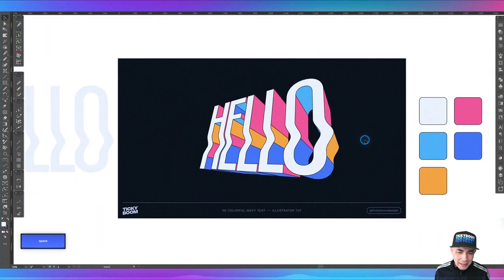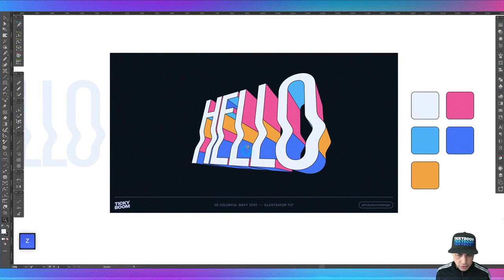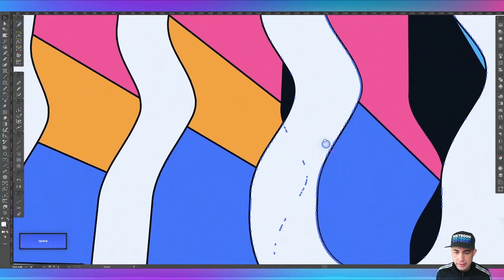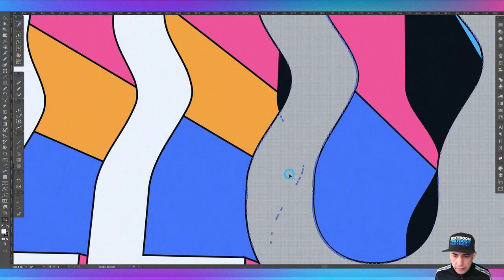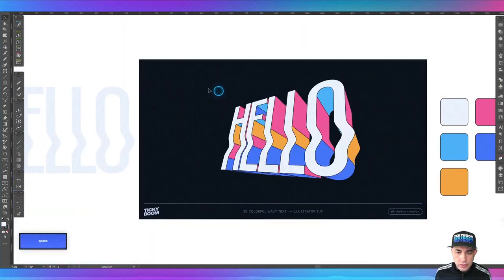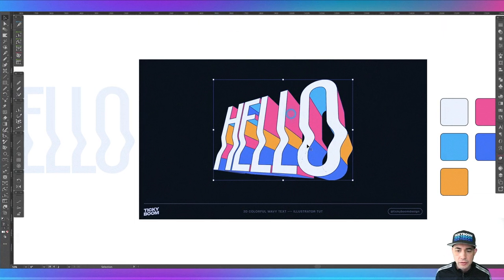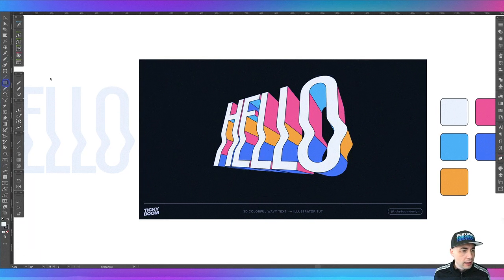There we go - you've made the shapes, and you can go ahead and clean it up. You can tell there are just little things right here, and that's actually really easy to clean up. Go ahead and select the shape, use the shape builder tool, and just go like this - keep doing that until it's all cleaned up. Let's go ahead and select this, group it, and center it.